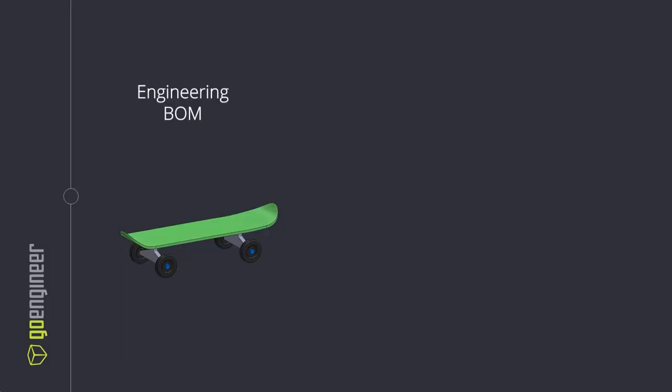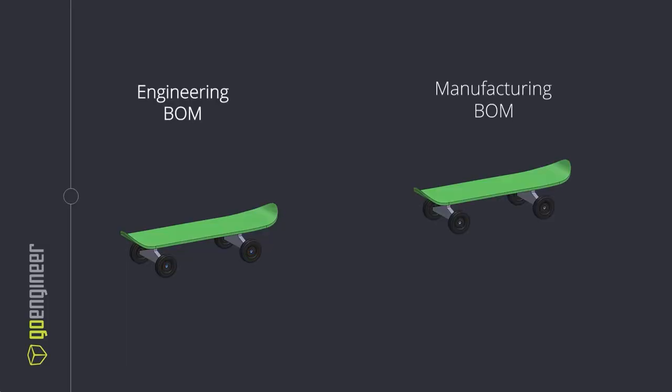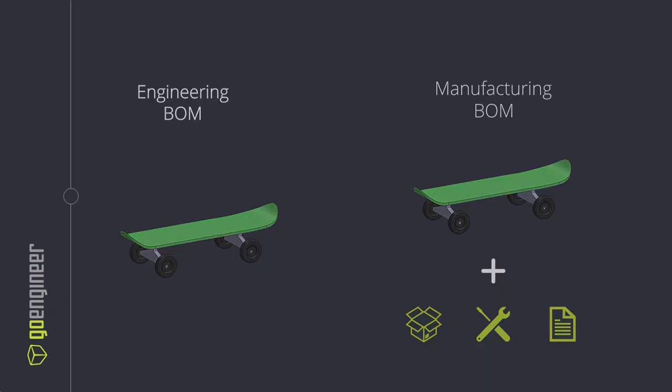The mBOM takes these items and adds packaging like cardboard boxes and foam inserts, tooling for both manufacturing and end-user maintenance, and documents like instruction sheets and warranty information. Most of these aren't typically part of the CAD model, but they're absolutely necessary for getting a complete, shippable product out the door.